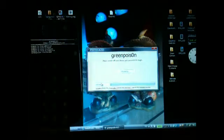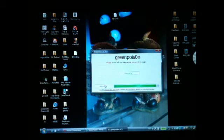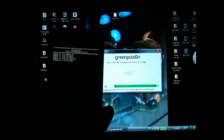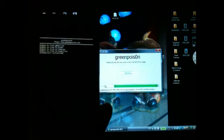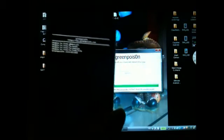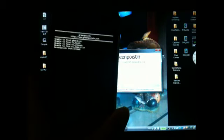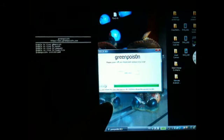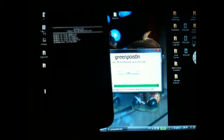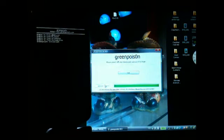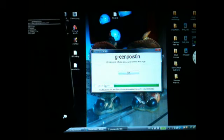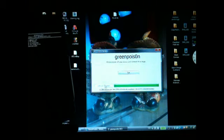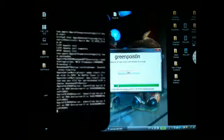The bar is almost finished and I am still stuck here on the screen where it says GreenPoison initialized. Okay, it's done. It says jailbreak complete.